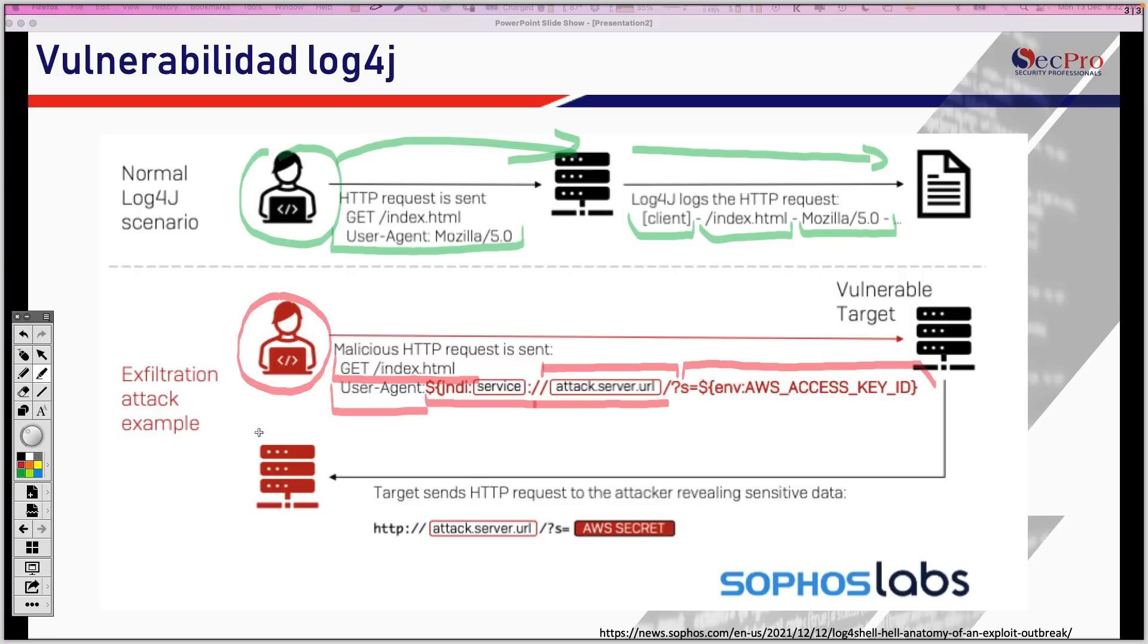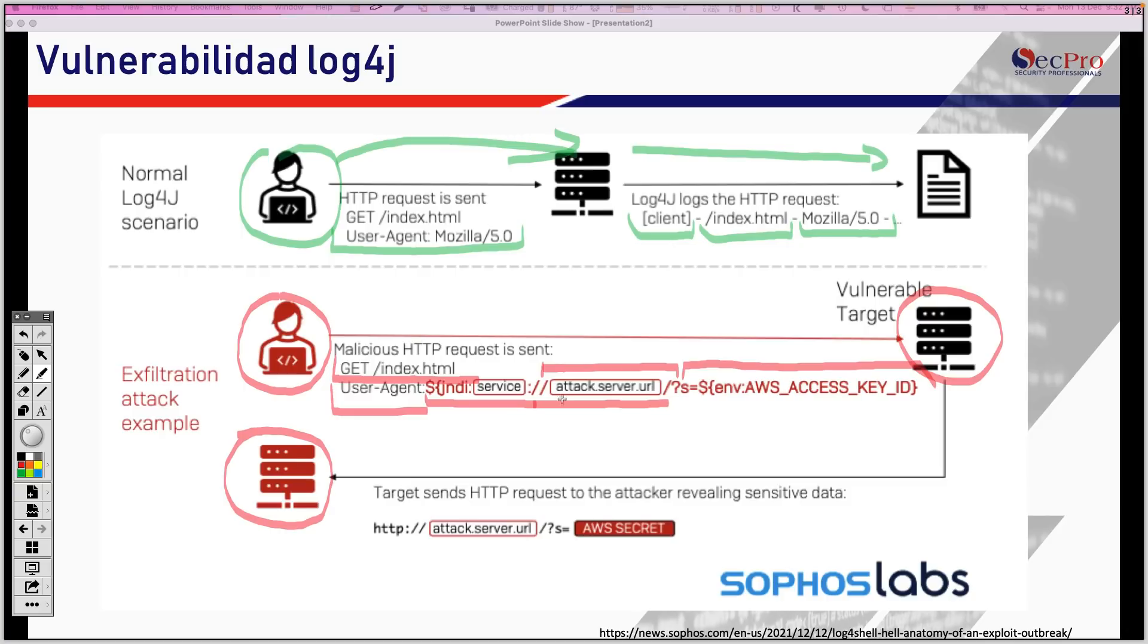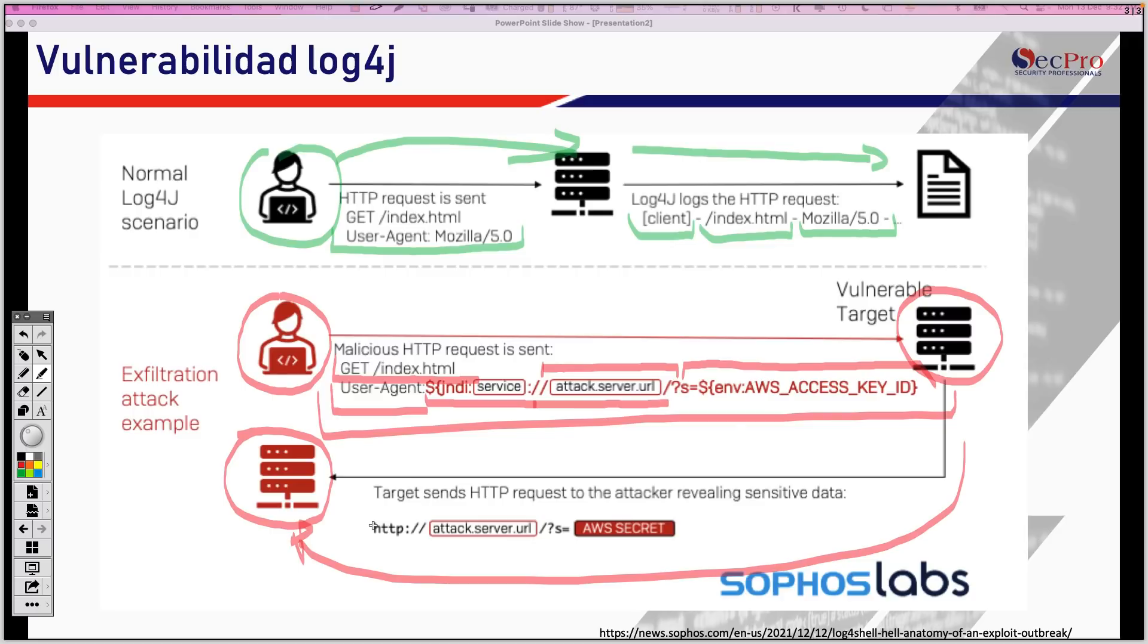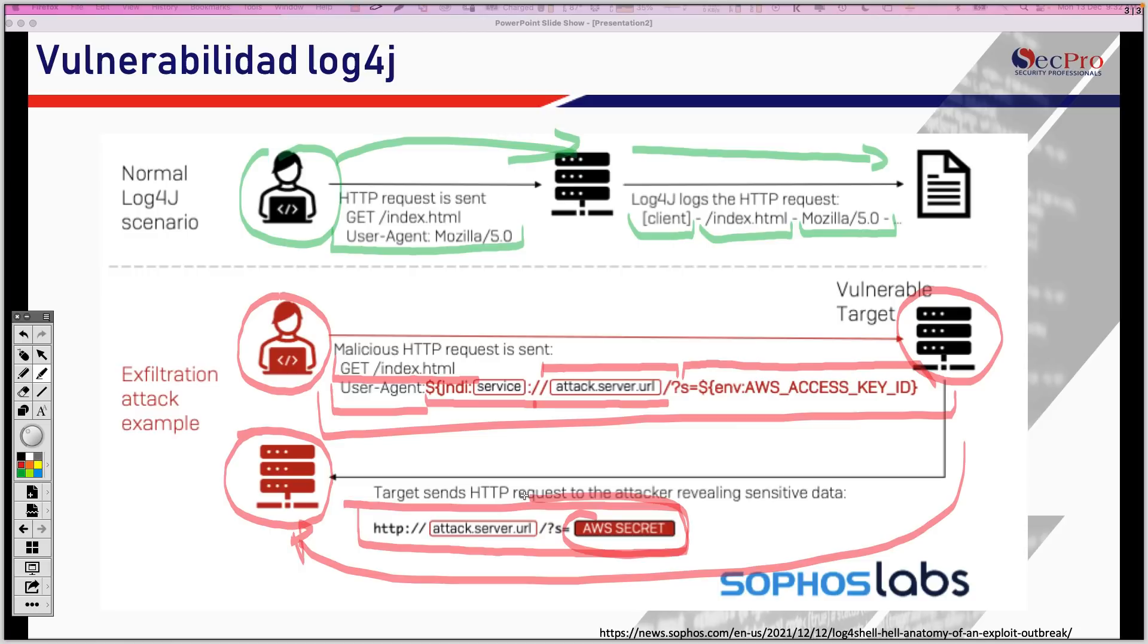Aquí, el atacante tiene un servidor malicioso listo a la escucha para recibir la respuesta de la aplicación vulnerable o del servidor vulnerable que está aquí. Entonces, una vez el servidor vulnerable recibe todo esto, le responde al servidor malicioso con la información que el atacante quiere. Entonces, está entregando la llave, el secreto, aquí está, el secreto de la aplicación. Por eso se vuelve tan grave.